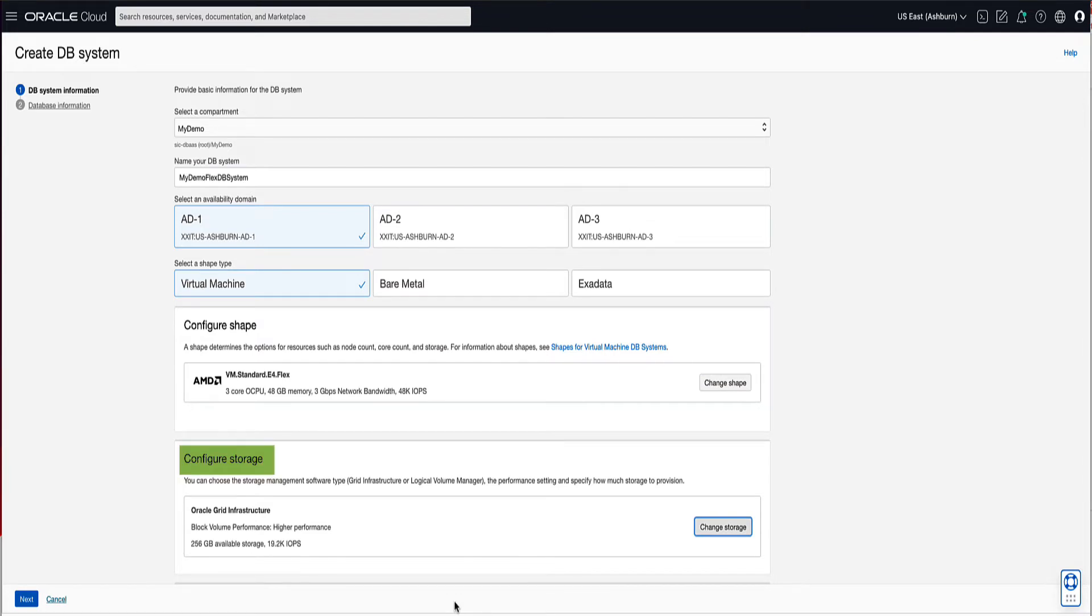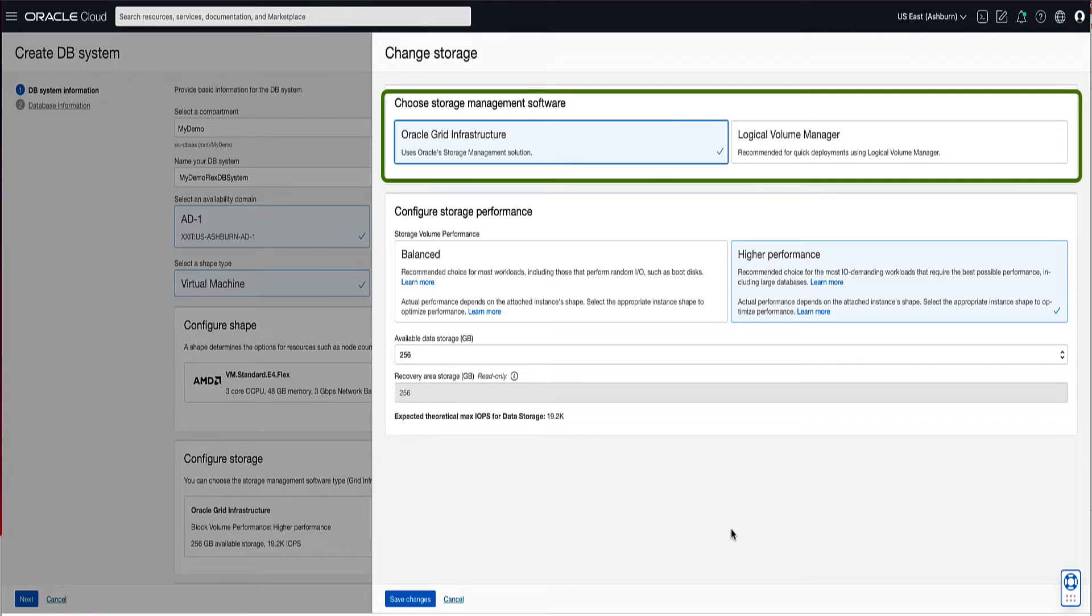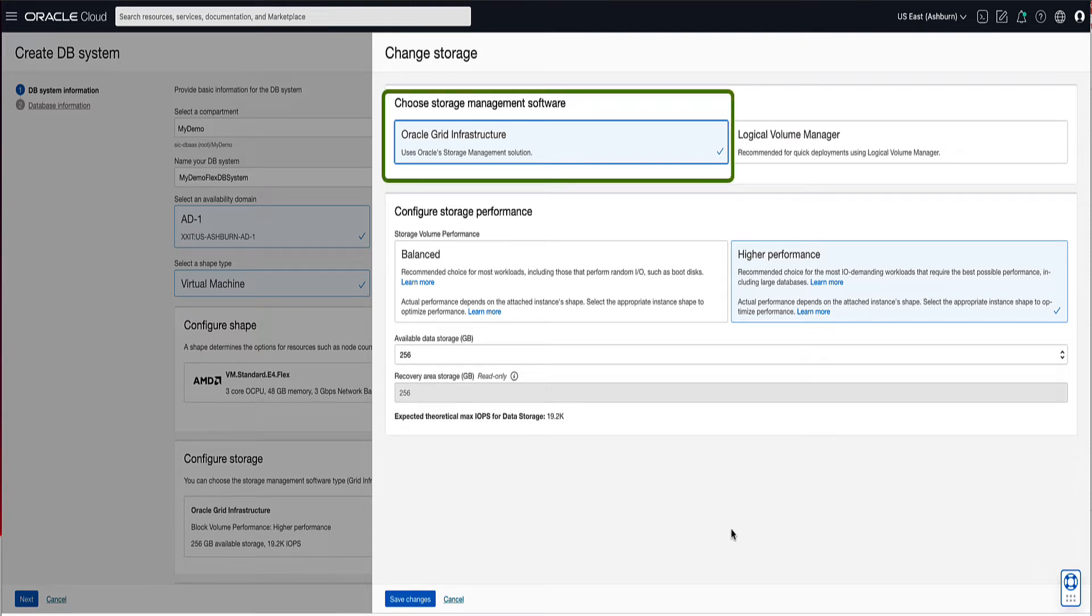Now let's choose the type of storage management software that we will use with our database VM. Click on Change Storage to see our options. You can choose between Oracle Grid Infrastructure or Logical Volume Manager for the storage management software. Two things to note is that Oracle Grid Infrastructure is recommended for production workloads and that Logical Volume Manager is only available for single node VM systems. For demo, we will select Grid Infrastructure which uses ASM for the database storage management.